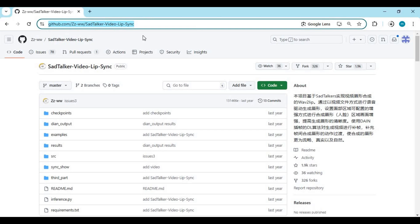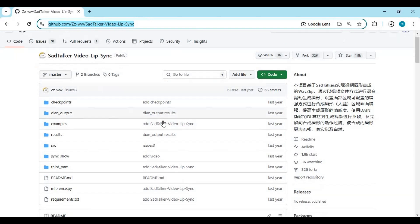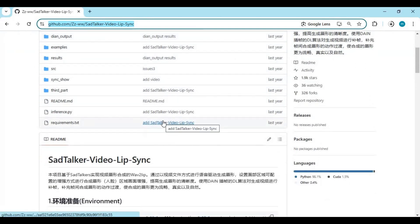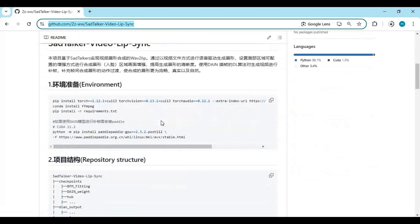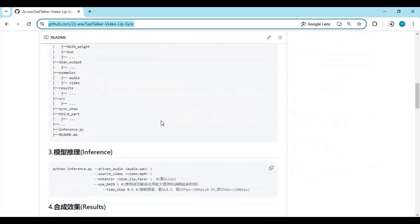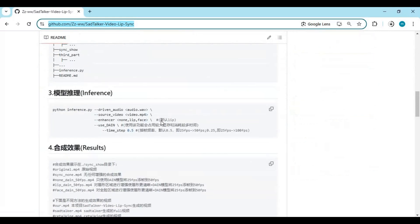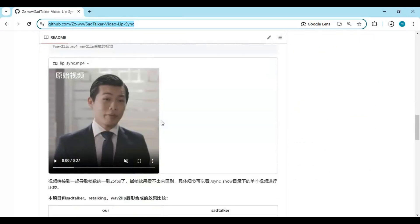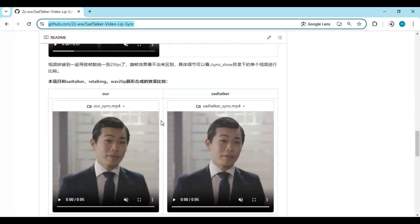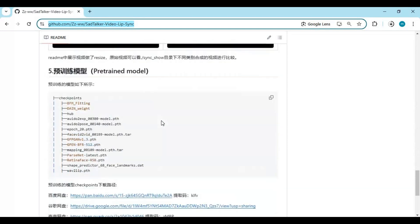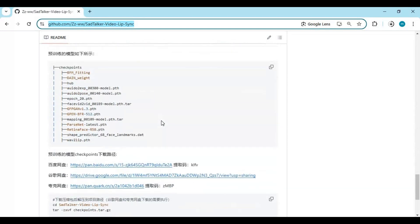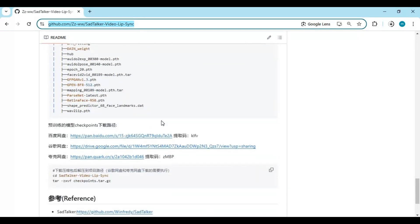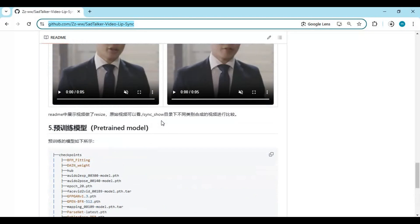Click on the GitHub link in my description to go to the main page of Sad Talker. Previously I uploaded an installation video — you can check it from the link in my description. I modified this version for faster and better results, and the good thing is you can use this modified version on Google Colab.